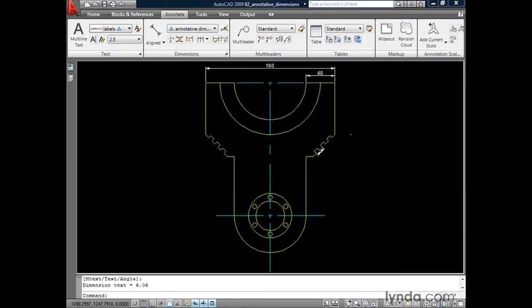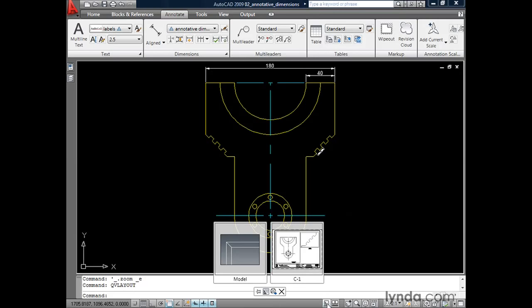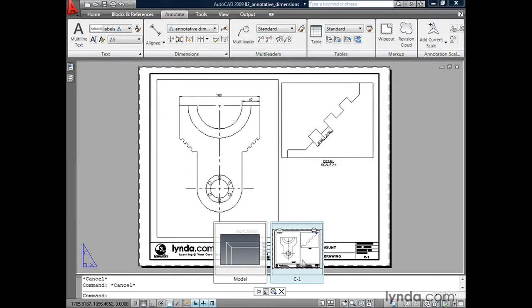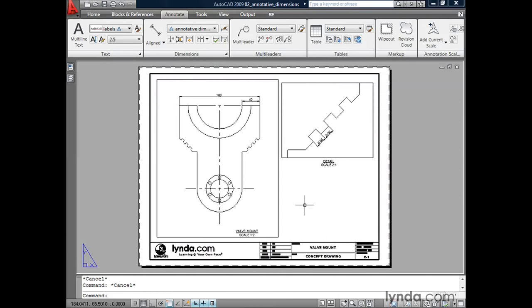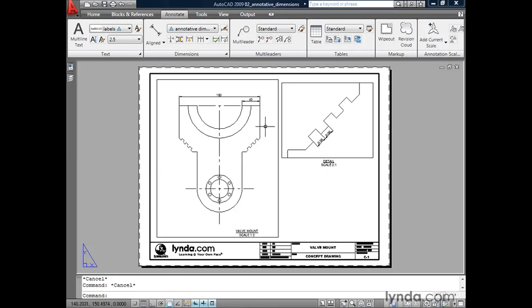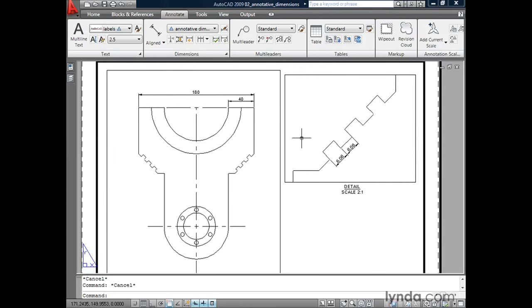I'm going to do a zoom extents. This drawing already has a layout created with some viewports — let's take a look. I'm going to click my Quick View Layouts tool, select my Layout Preview, and click on Screen to dismiss the tool. On the left side of my layout, I have a viewport displaying my geometry at a scale of 1 to 2, and on the right side, another viewport viewing my geometry at a scale of 2 to 1. Notice how my dimensions appear the same size in both viewports.